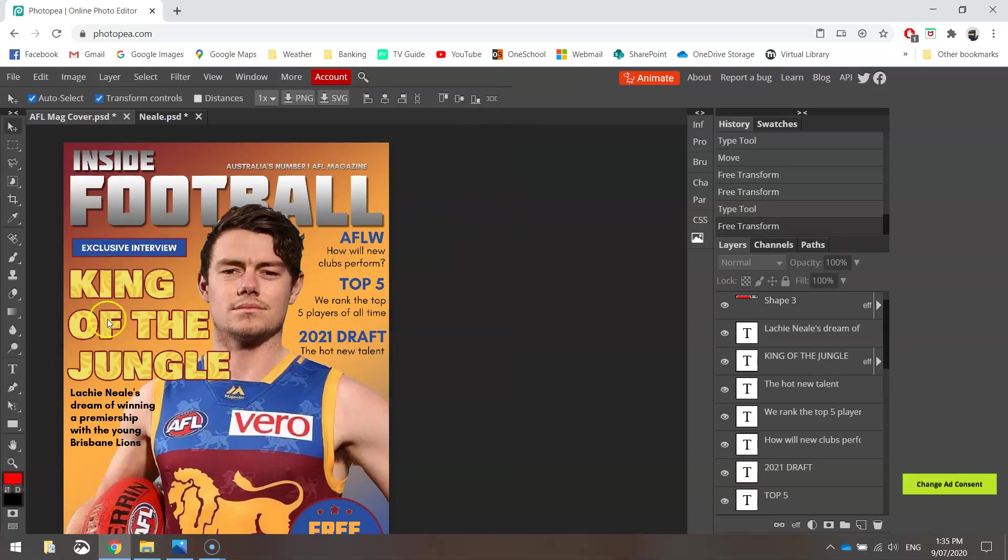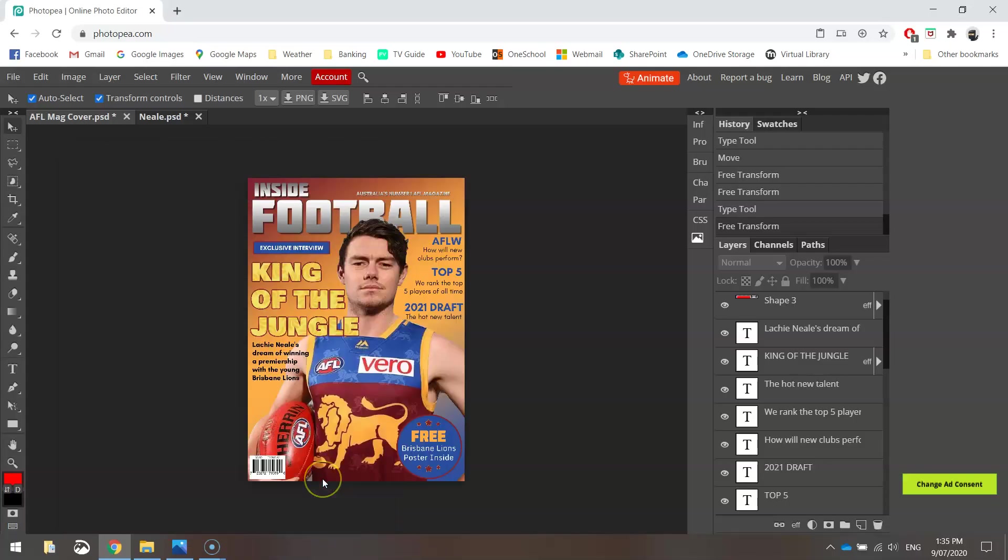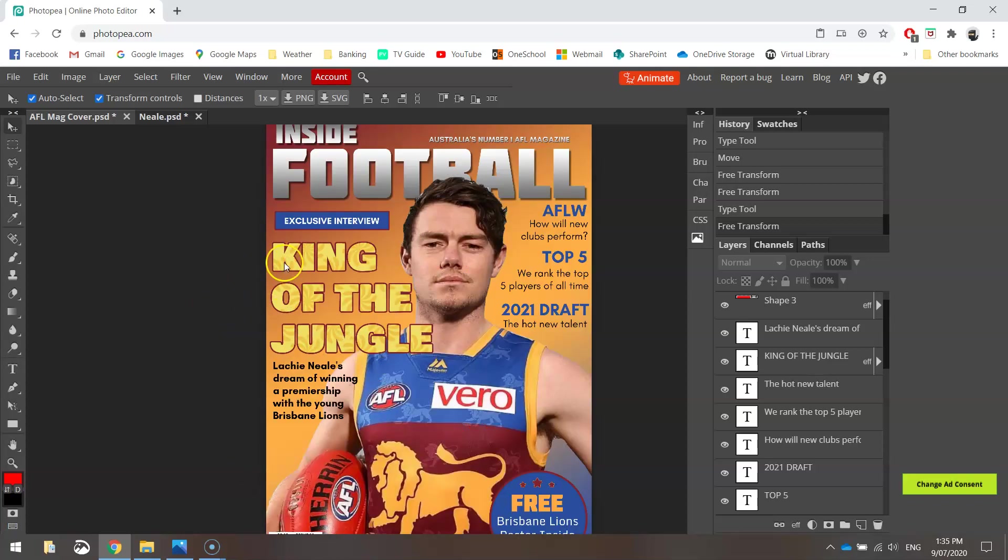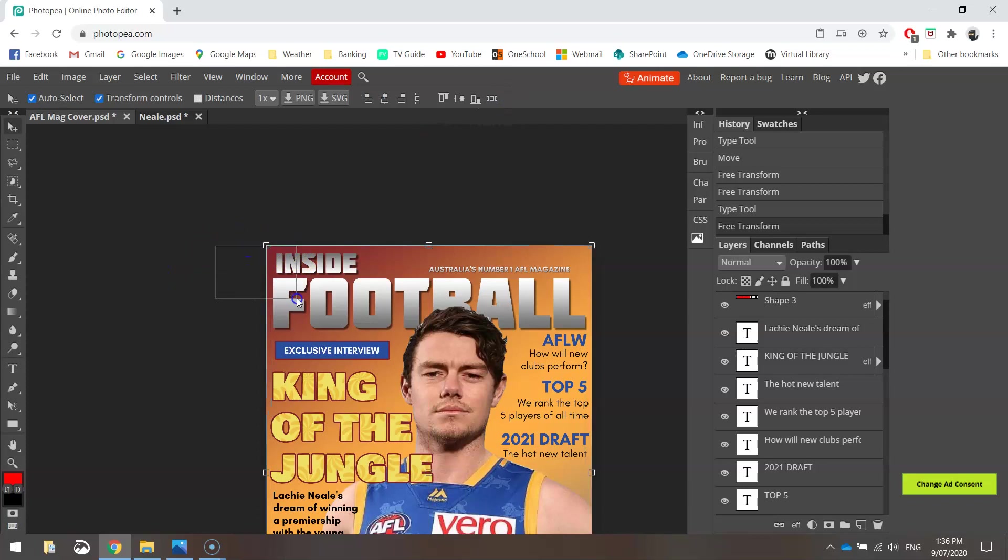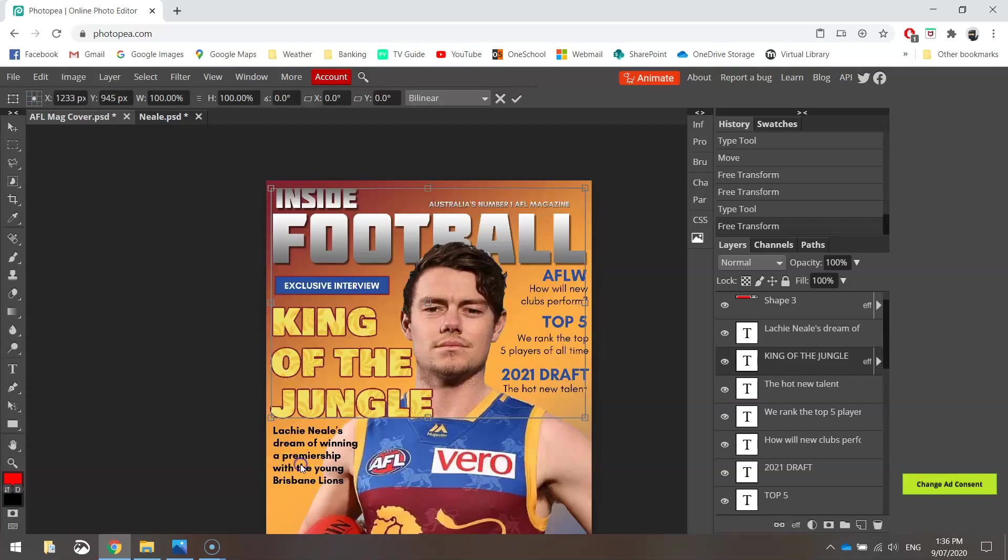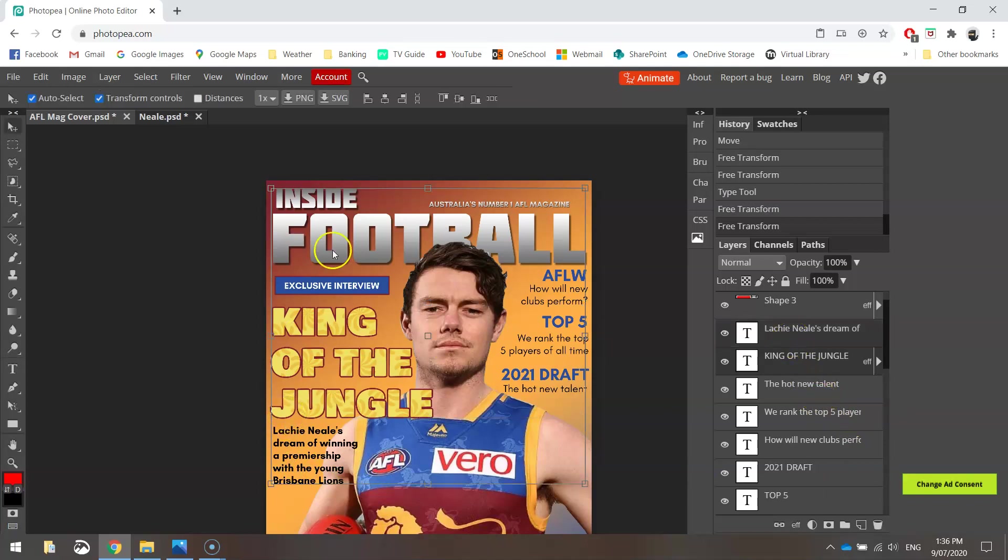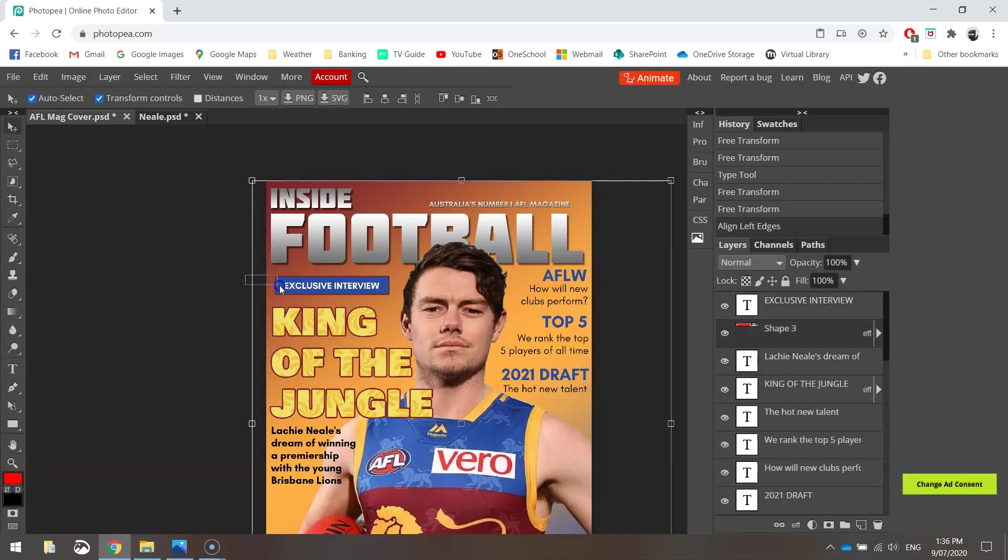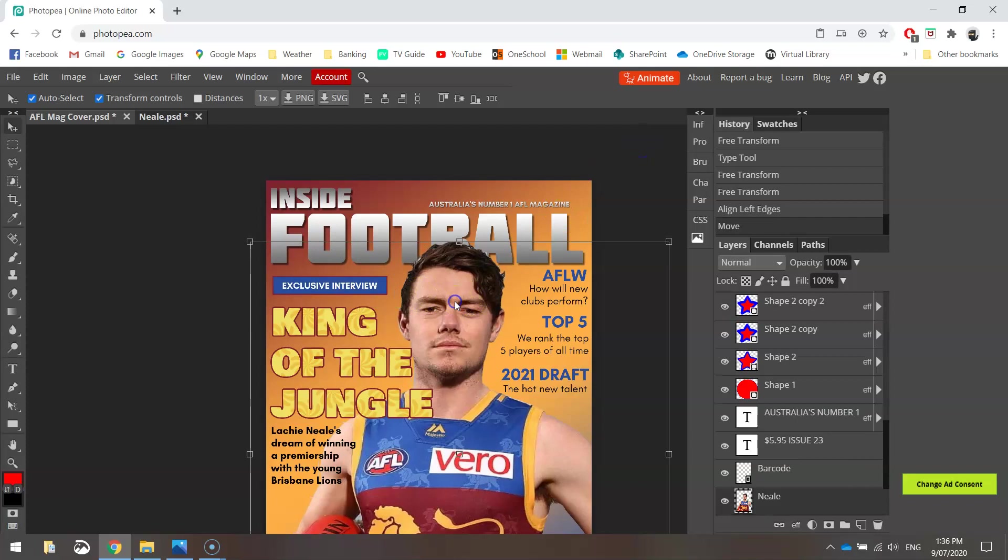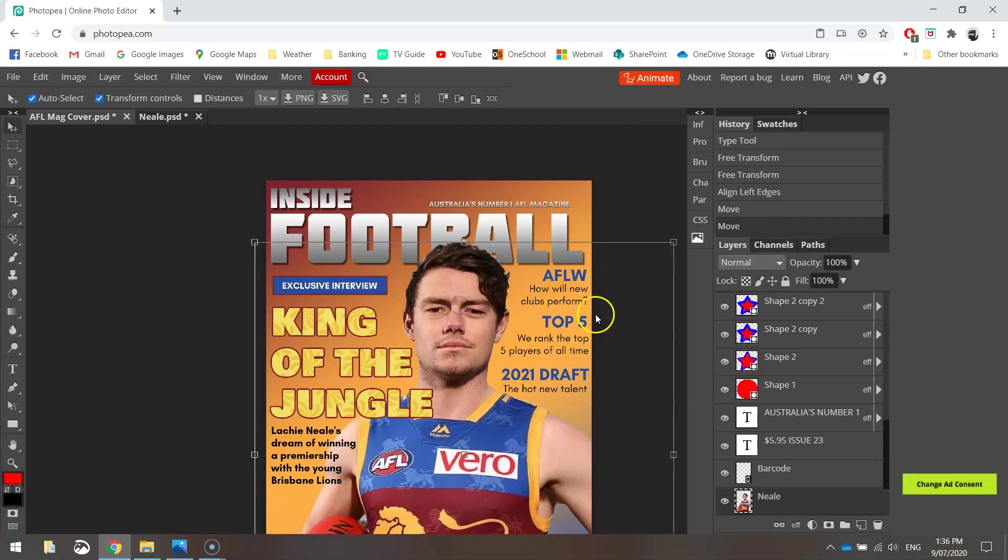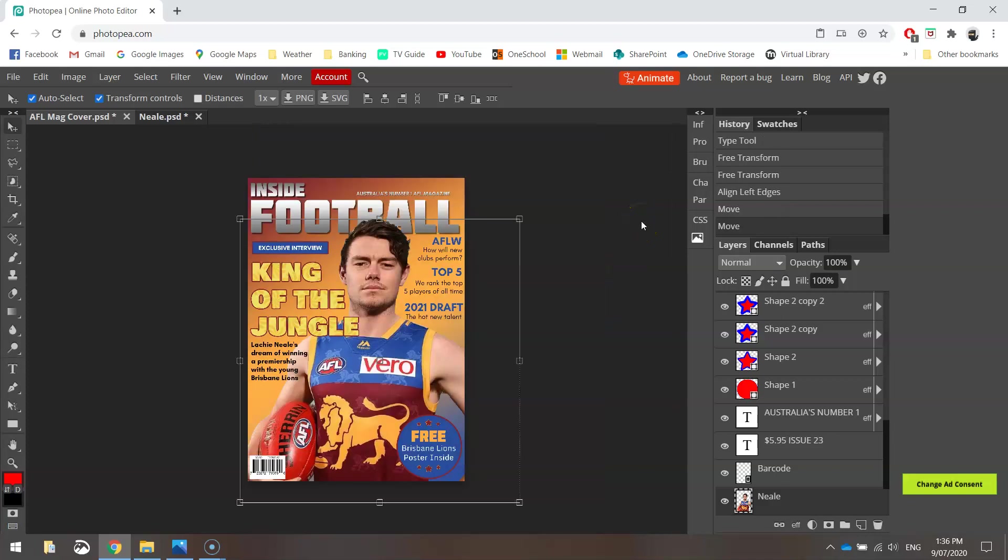So, we've got our Exclusive Interview, King of the Jungle, Locky Neale's Dream of Winning a Premiership with the Young Brisbane Lions. If we compare that with that one, they are pretty similar. So, I'm happy with how that has turned out. One last thing we might do. We select all this text over here. I've selected Inside Football. I'll select King of the Jungle. And this bottom one here, Locking Neale's. I'm going to hit this Align Left Edges button. So, they all line up perfectly with one another down the left-hand edge of the page. Looks like there's an invisible margin there now. You can do the same with this Exclusive Interview if you wanted to. Just nudge it across. I was moving Locky Neale then as well. I'll move him back. So, I think we are looking good. So, I'm happy with that.